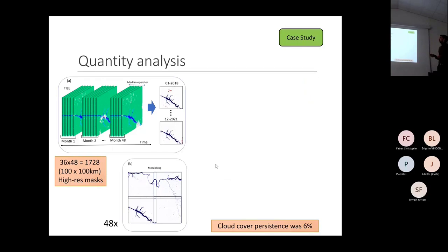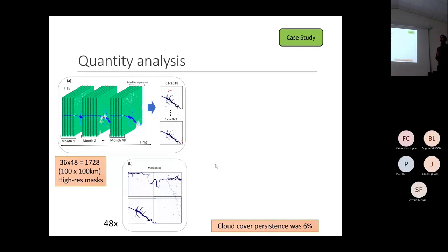During the quantity analysis, after we had all the masks processed, we grouped monthly masks using the median operator. So we had 36 tiles times 48 months, because it covers the period from 2018 to December 2021.